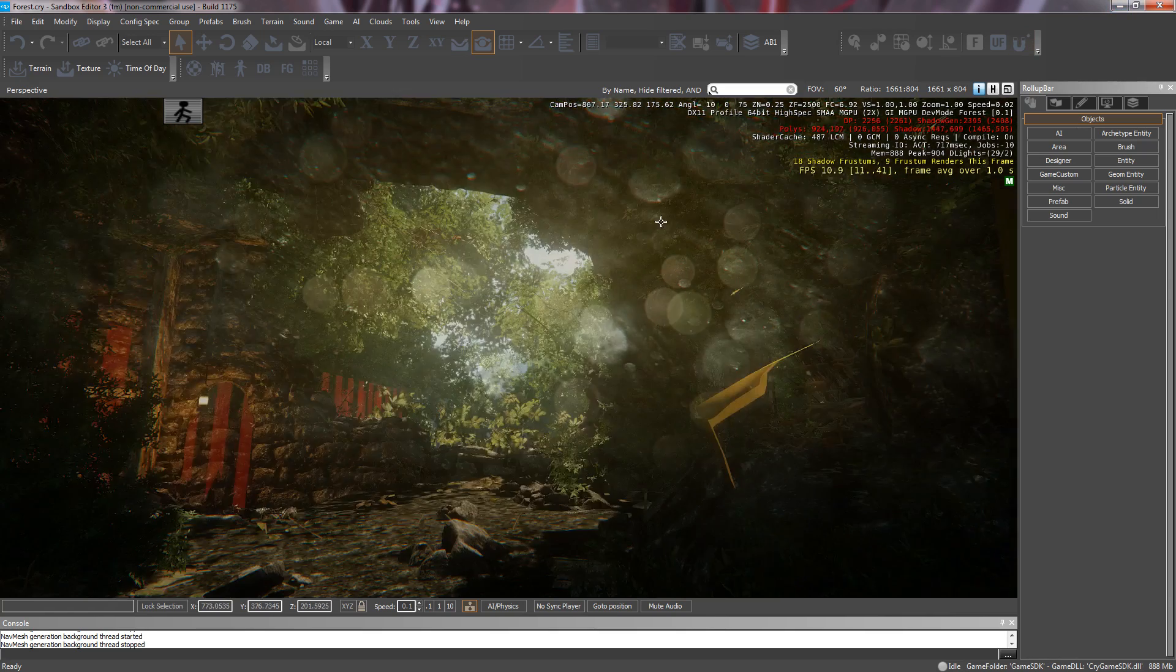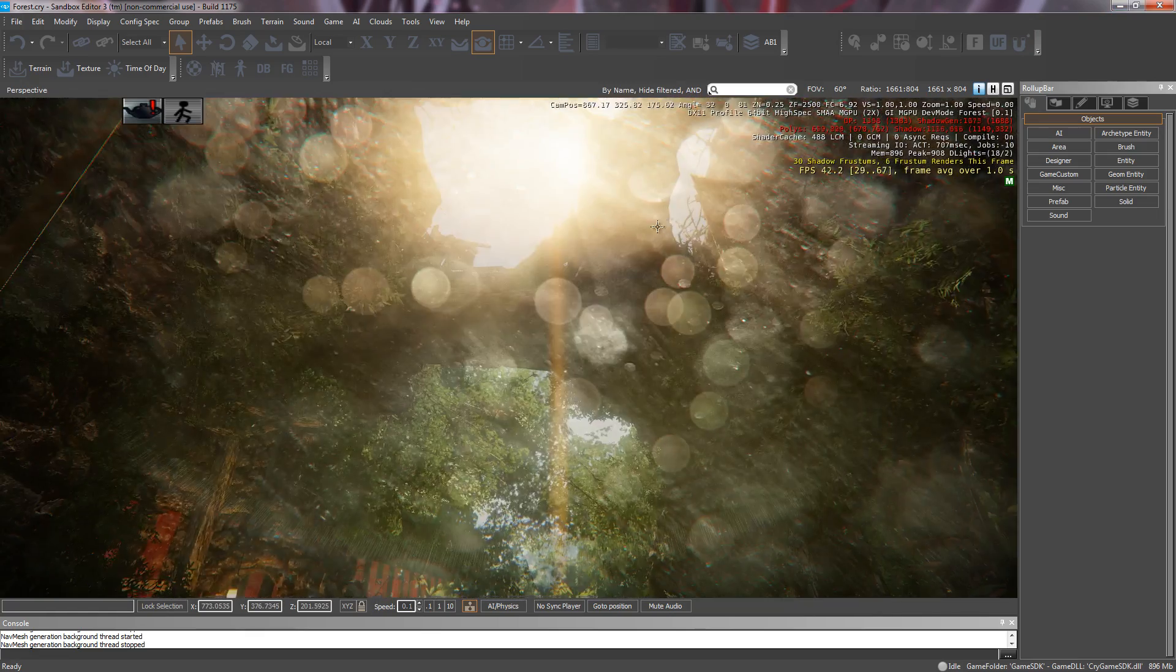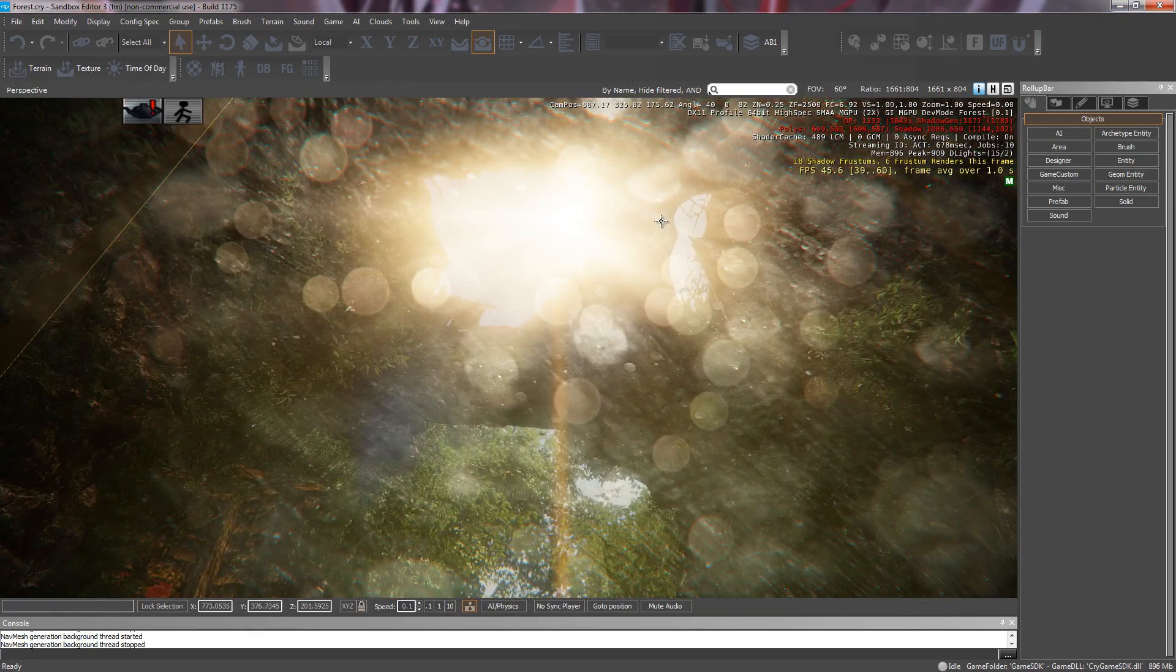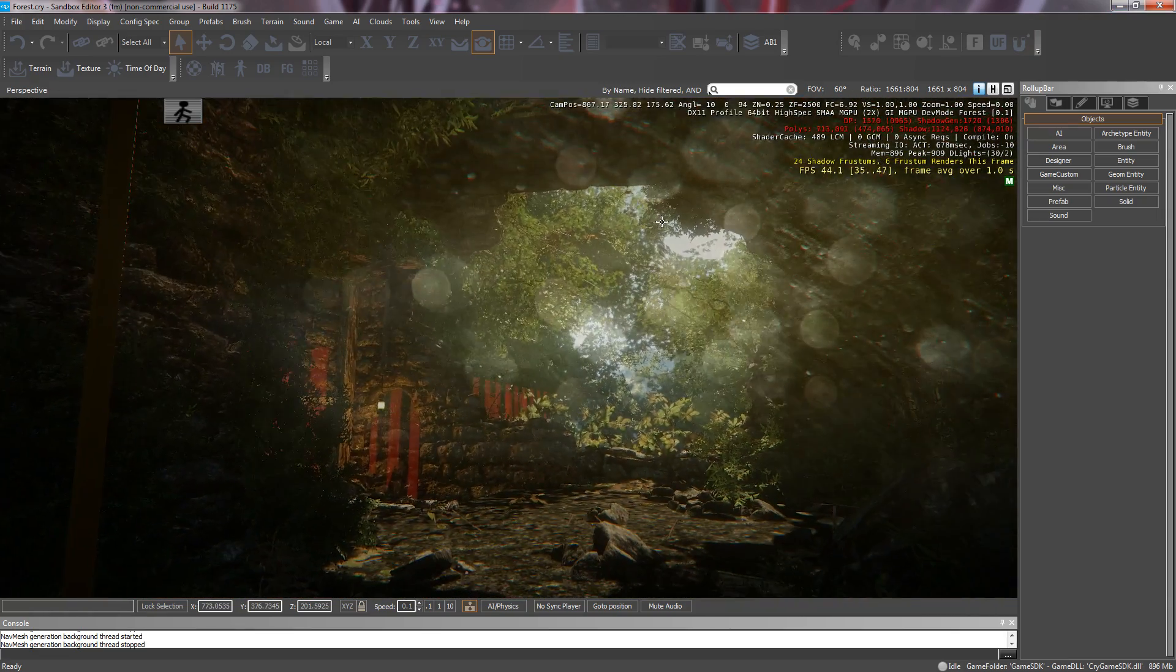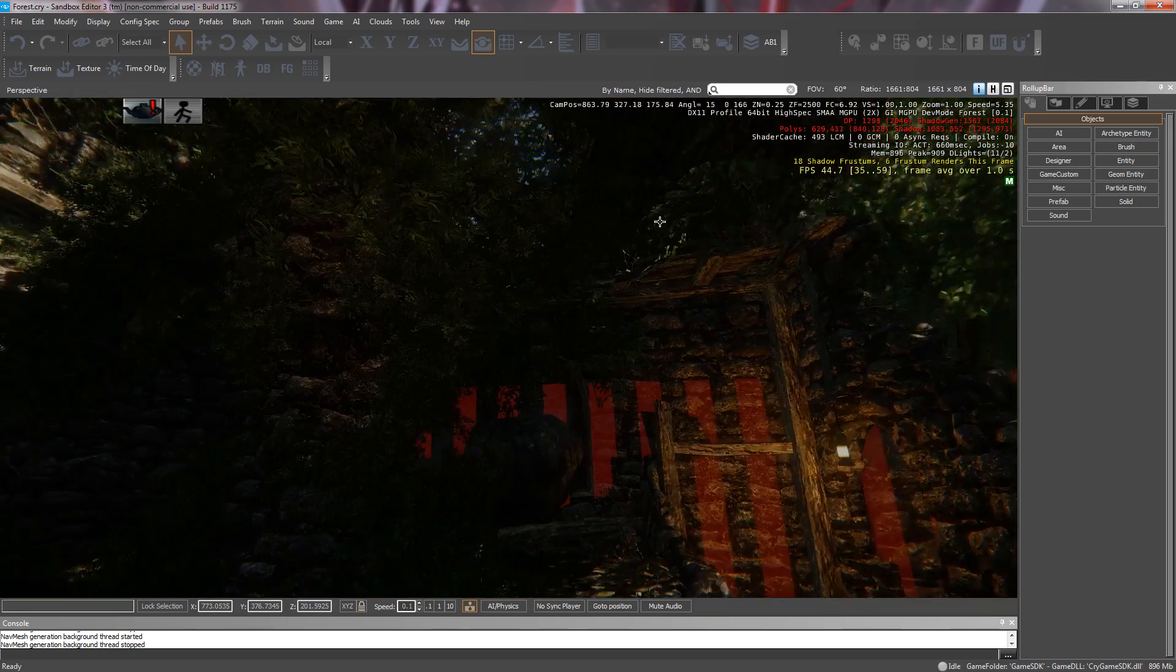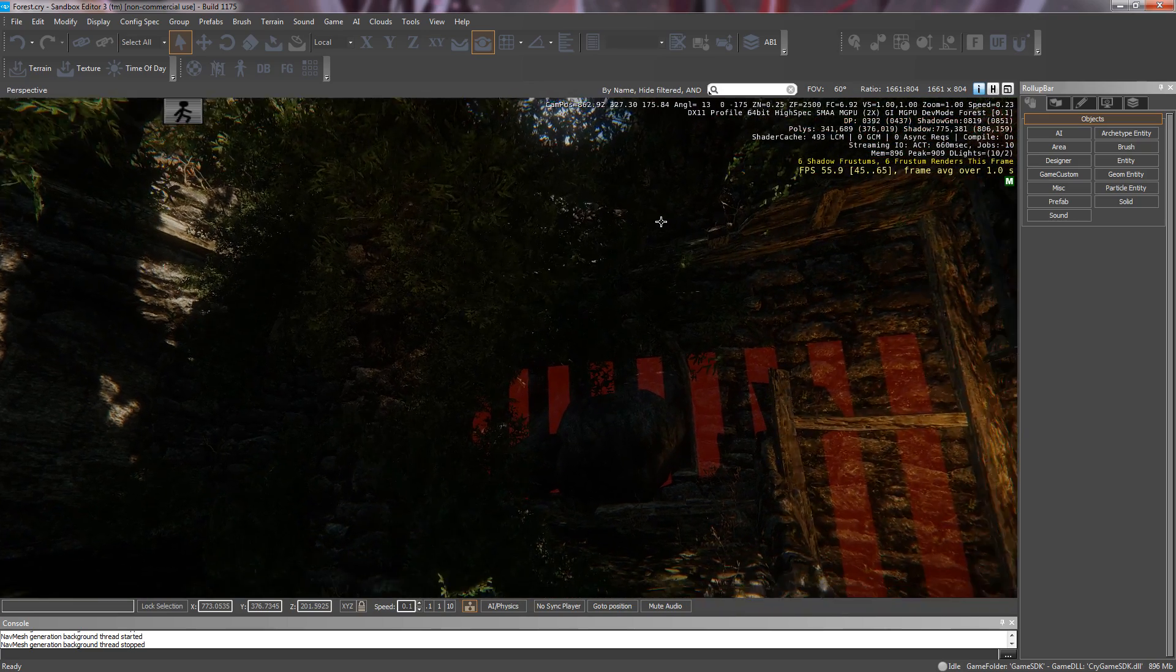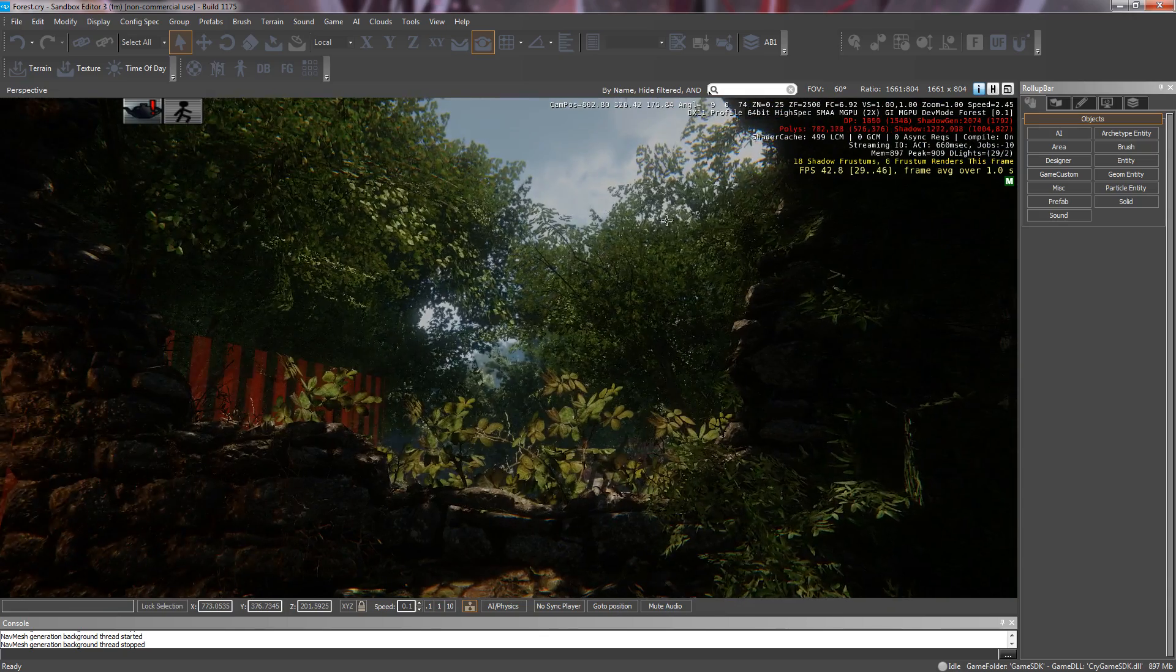So here we are inside the engine. The first thing you'll notice is the crazy Battlefield 4 style lens flare bloom effect we're getting. Also that vegetation is much, much lusher now than it used to be.